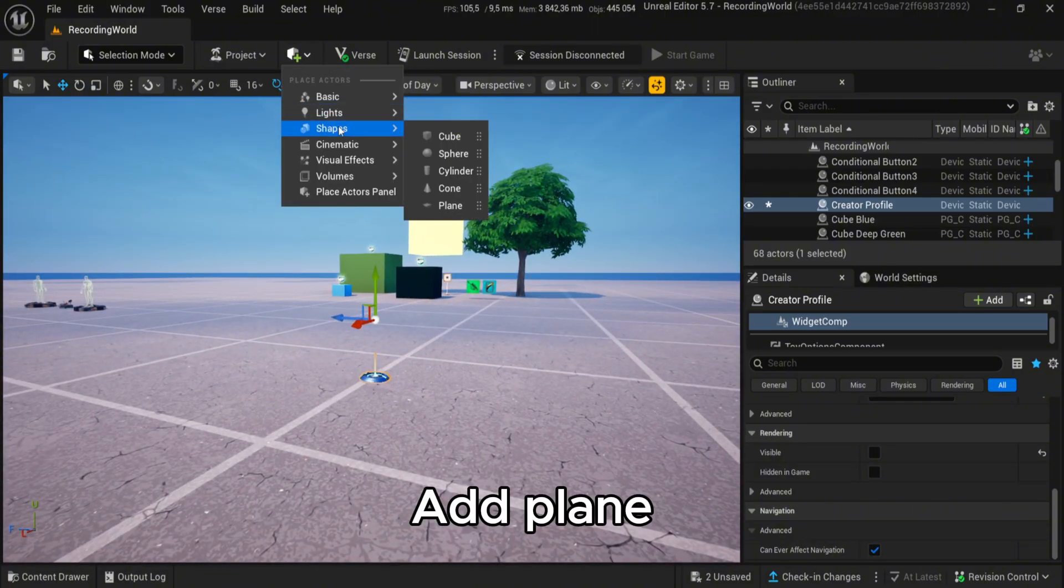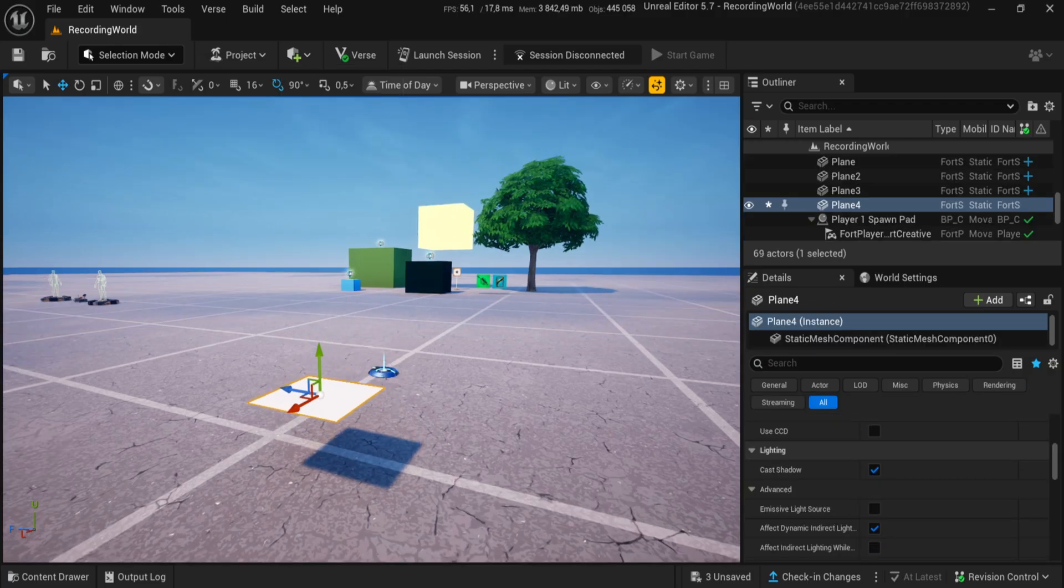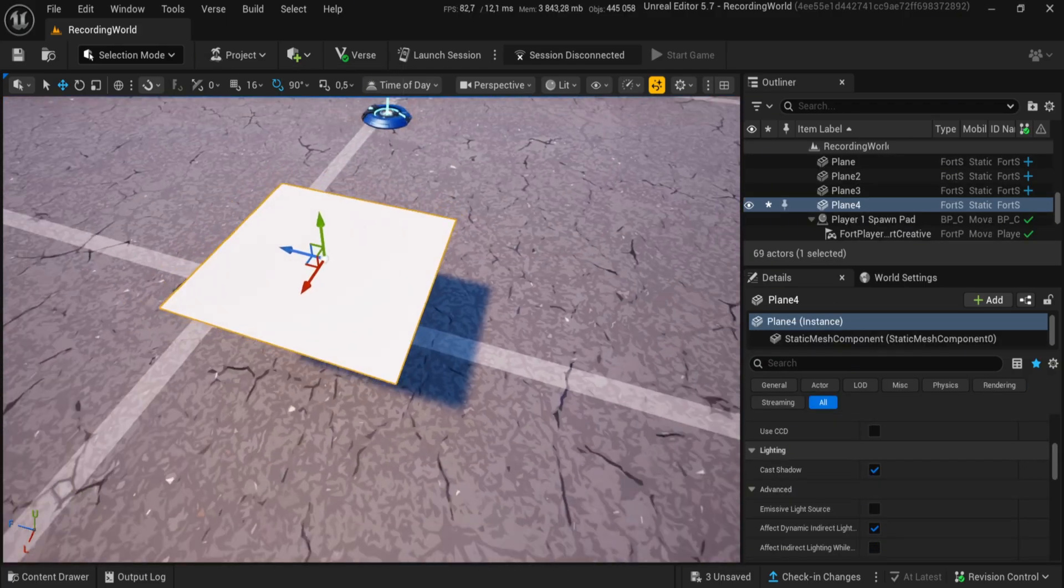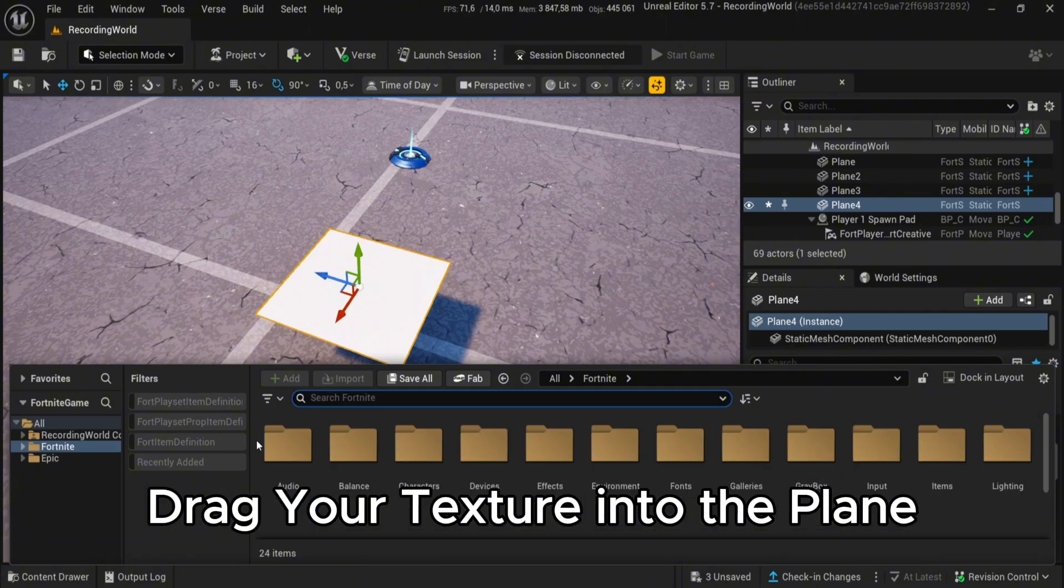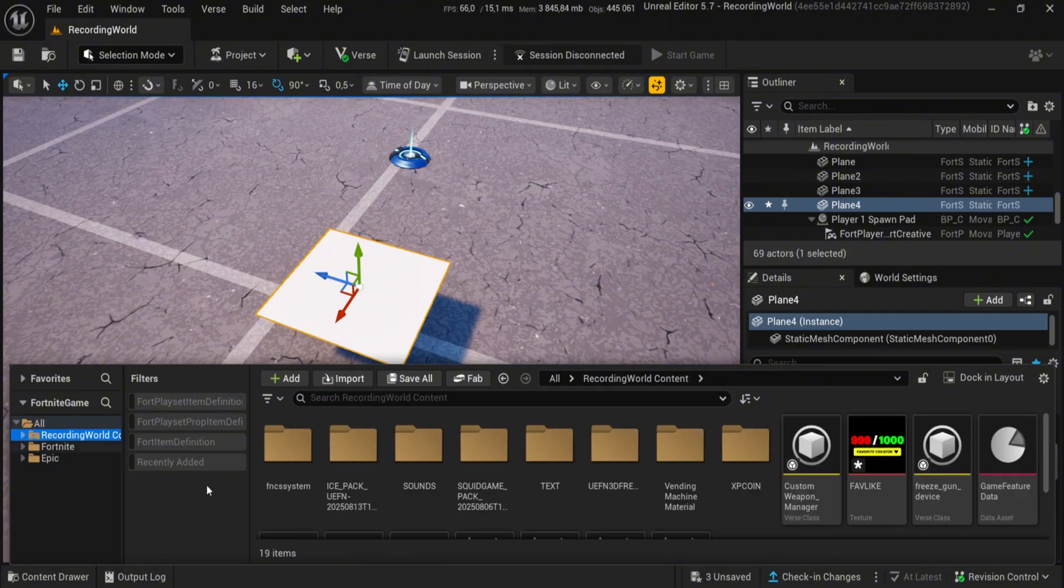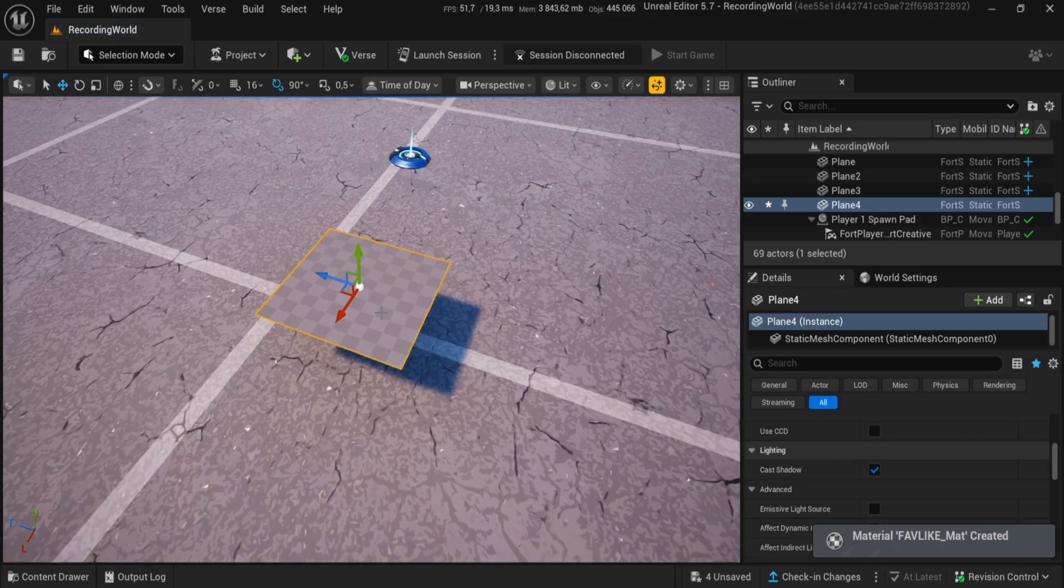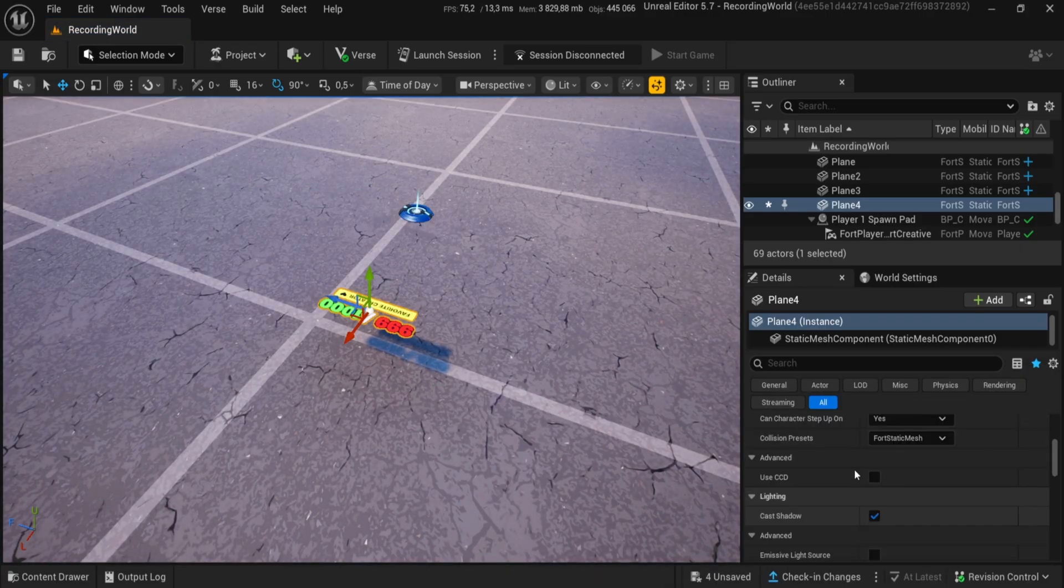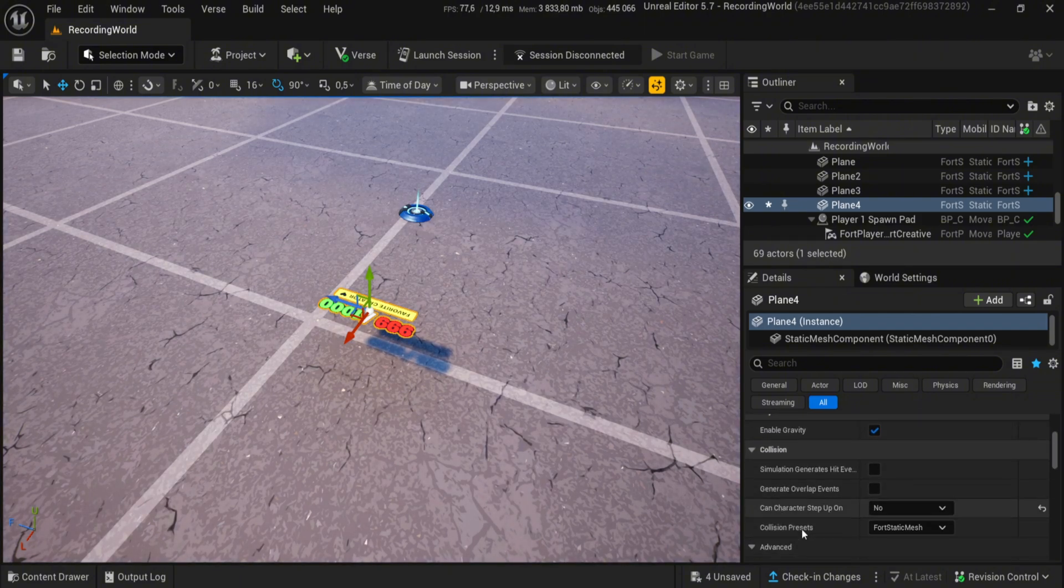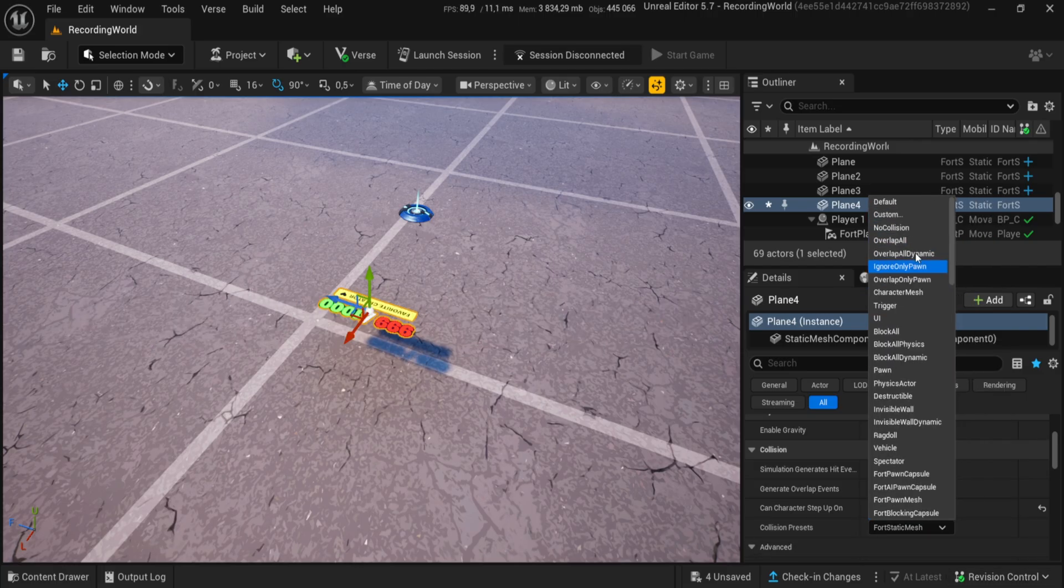Add plane and drag your texture into the plane. Follow my settings.